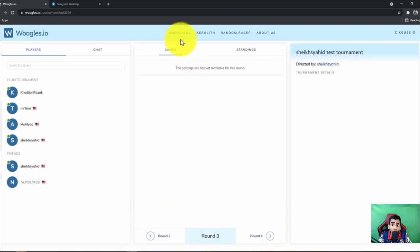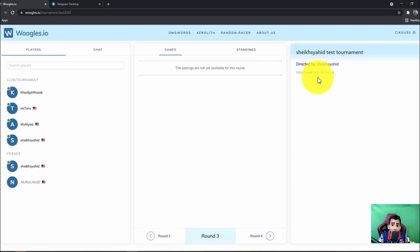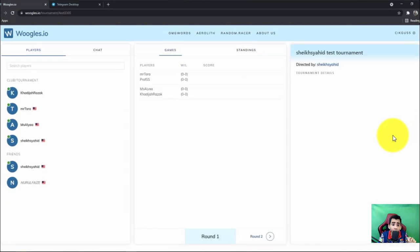So you have to make sure that you are using your account that you have registered for the tournament. All right, next we proceed. Okay.